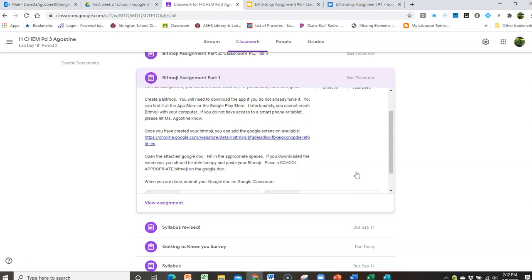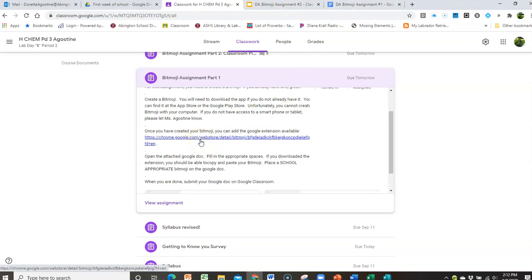And then the next thing you have to do, part 2, is in order to add it to our documents you have to download the Google extension and that's on the Chrome store.